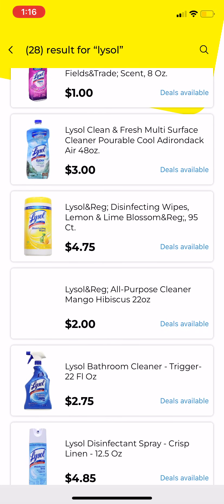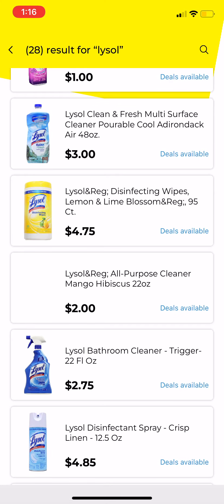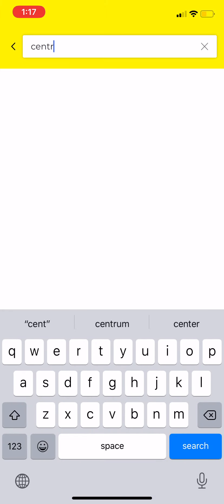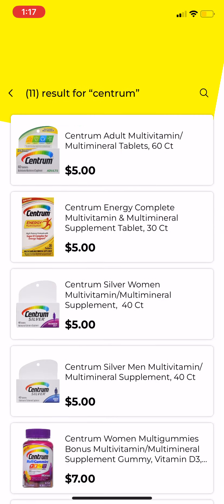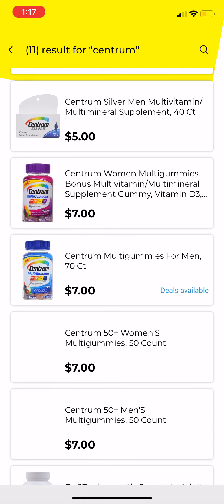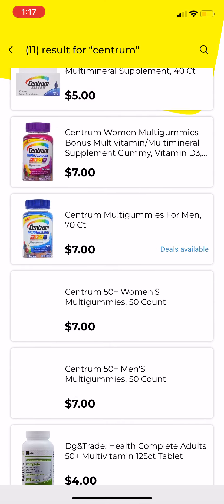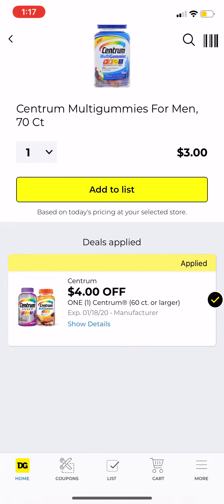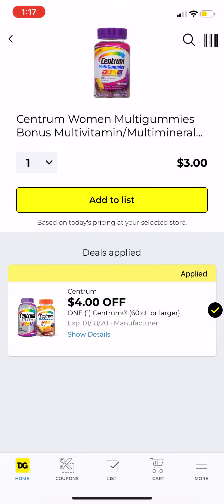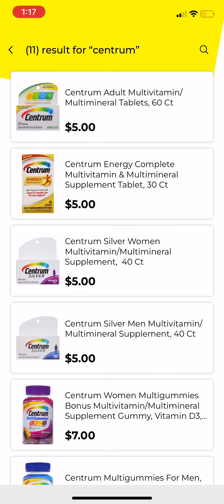You can search any item and it will show deals available. For example, I know we have a Centrum coupon, so I'm going to search Centrum. It shows you all the products the coupon works for. The coupon says 60 count or more, so clicking on one shows the $4 coupon works — it says 'on one, any 60-count or larger.' One version is for women's and another for men's.